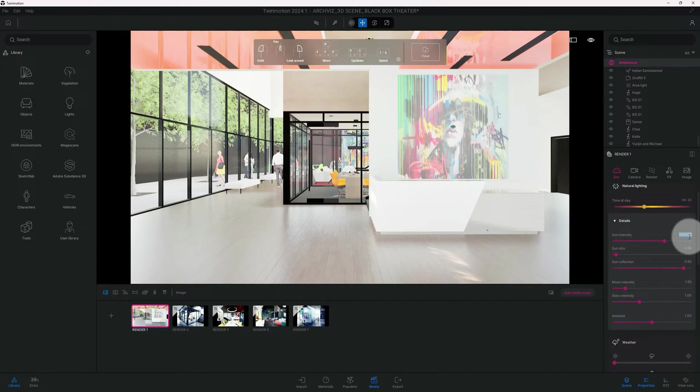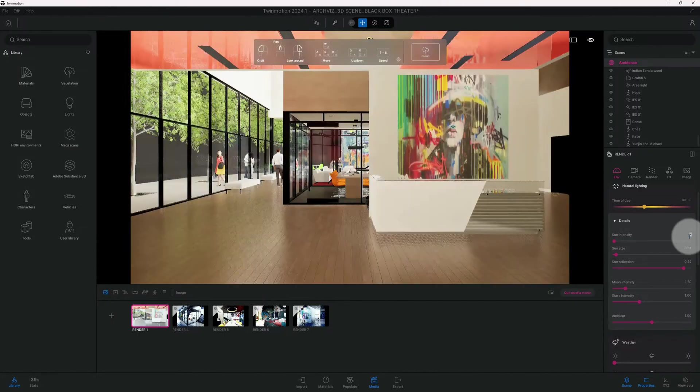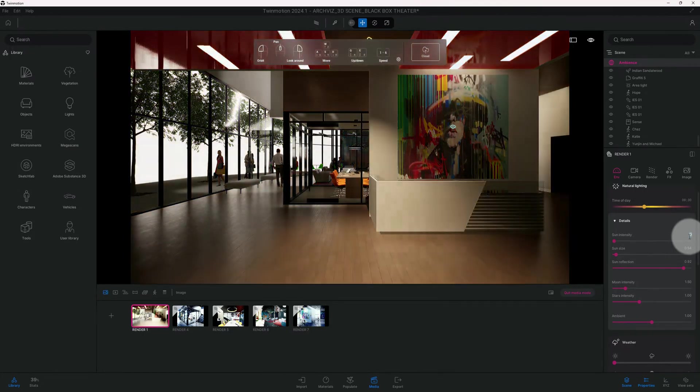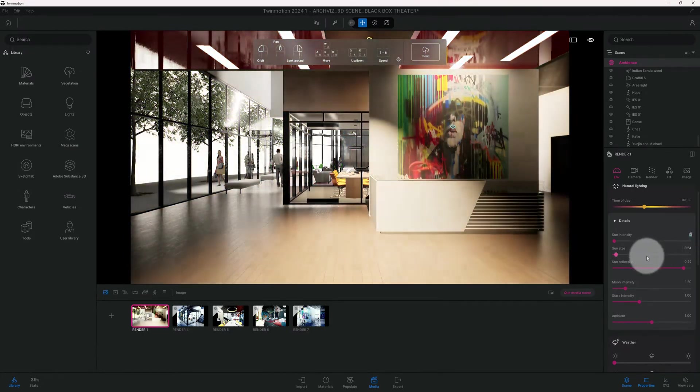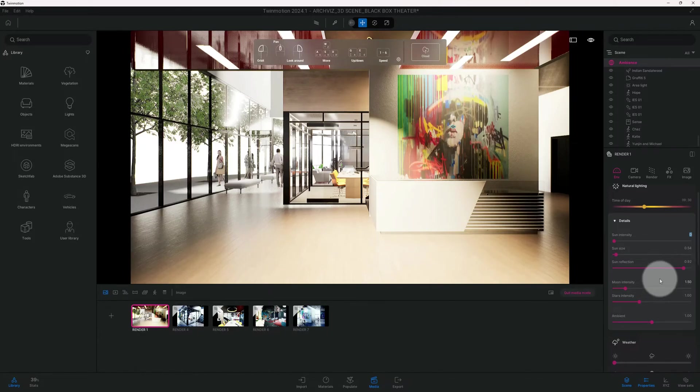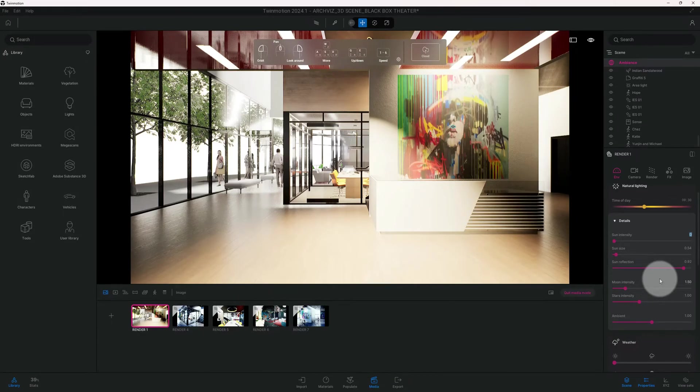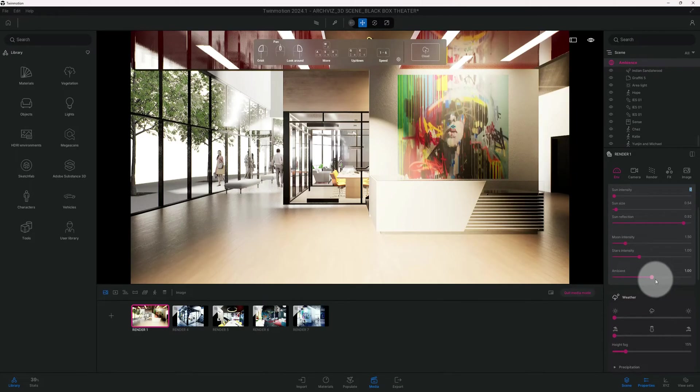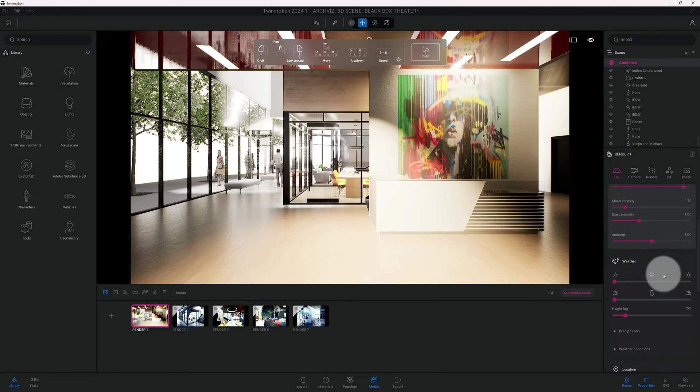For this one we're going to do these. My sun reflection, moon intensity, and all that look fine. I'm not going to mess with those, and it looks good.